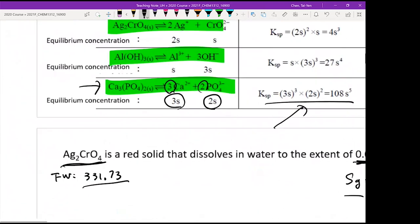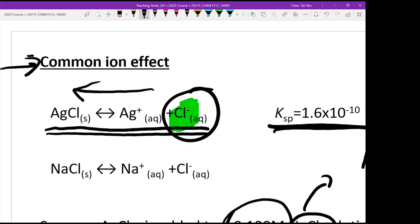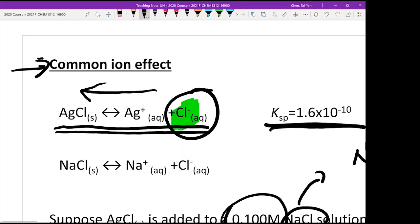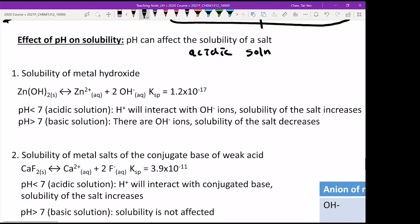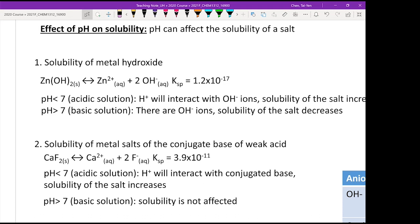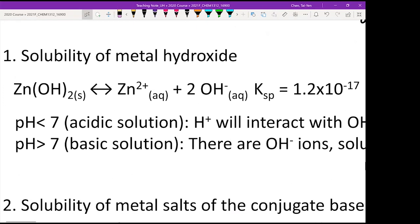Now we apply the same concept to pH. When a Ksp question involves pH, it means the salt is dissolved in acidic or basic solution — acidic means adding H⁺, basic means adding OH⁻. If H⁺ or OH⁻ is a product of the insoluble salt's dissolution, this ties back to the common ion effect.